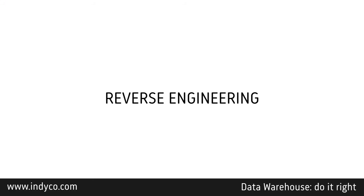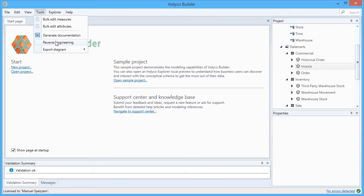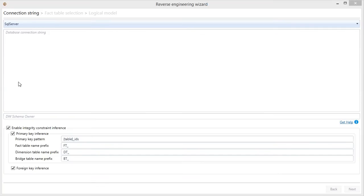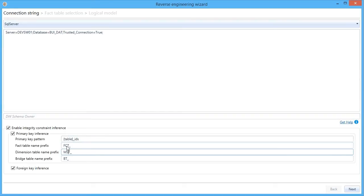In case you already have a data warehouse and don't want to start writing your DFM from scratch, there's a very important feature called Reverse Engineering. So, Tools, Reverse Engineering. Here, I can select the database and type a connection string that I already have prepared.